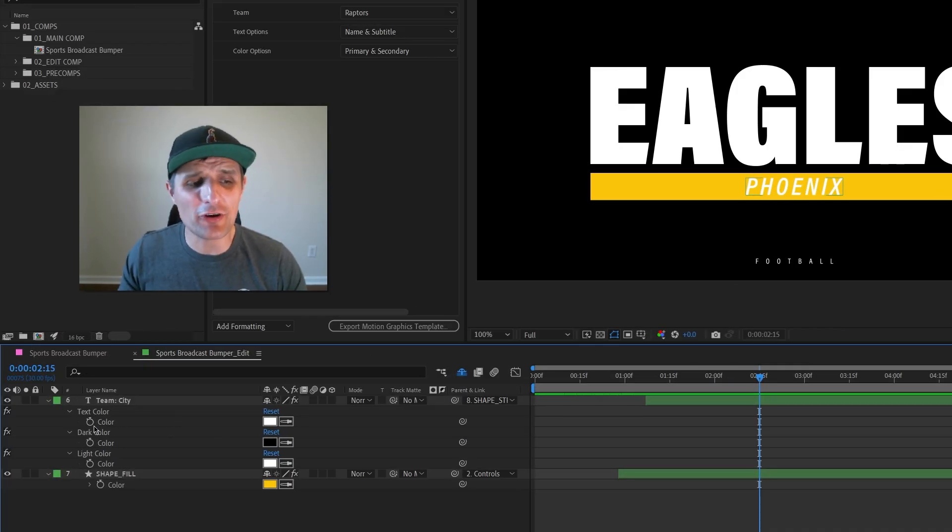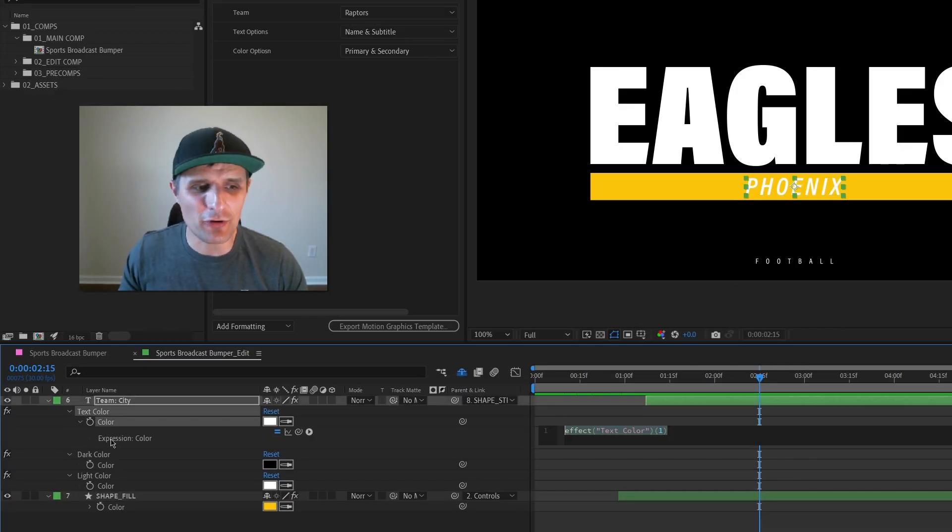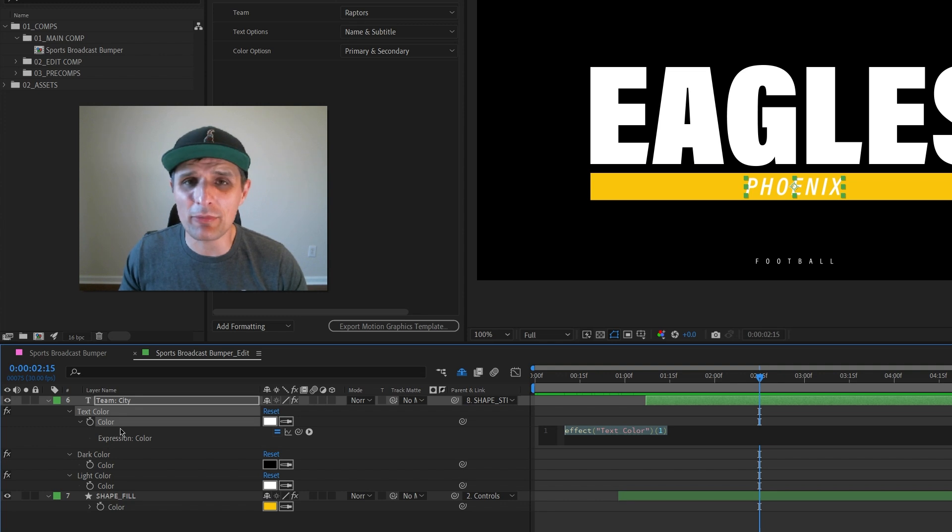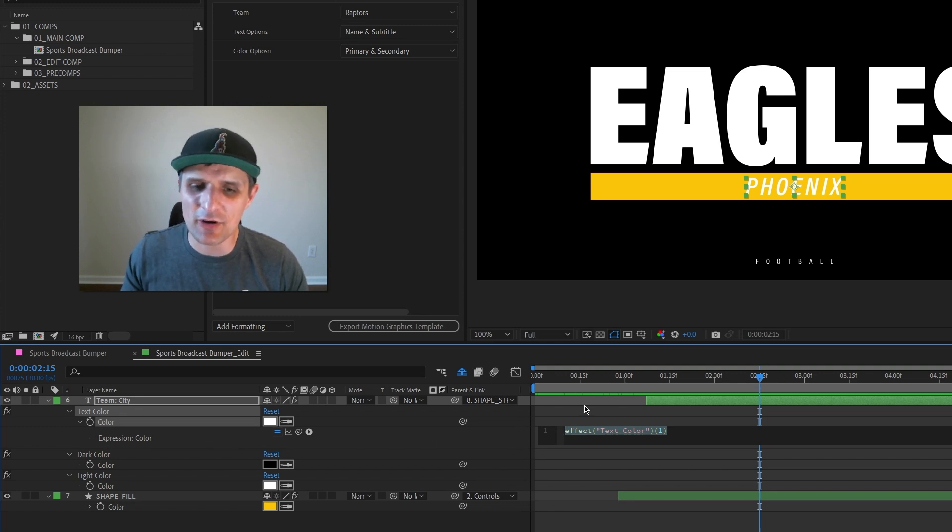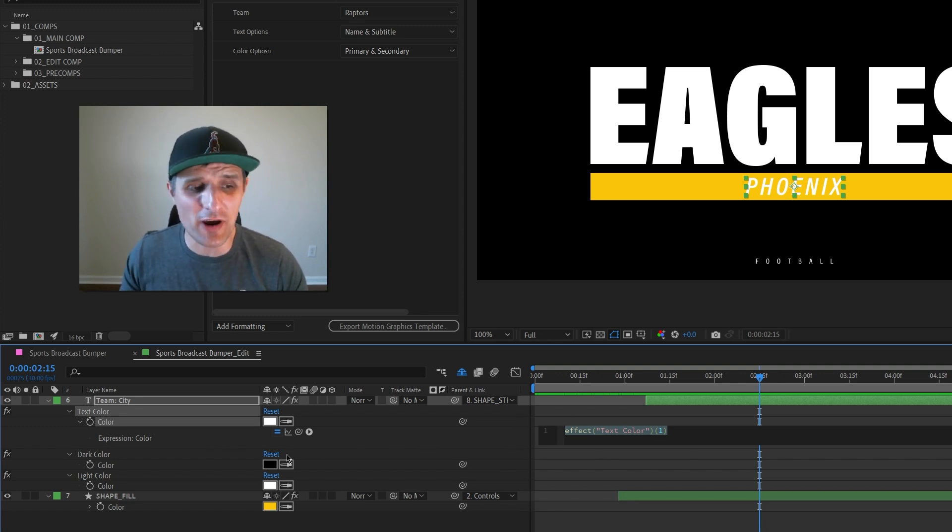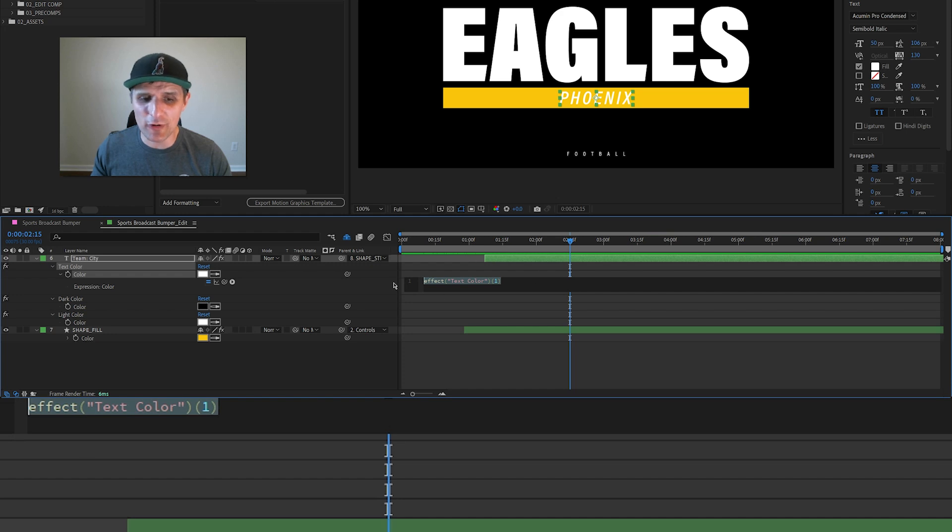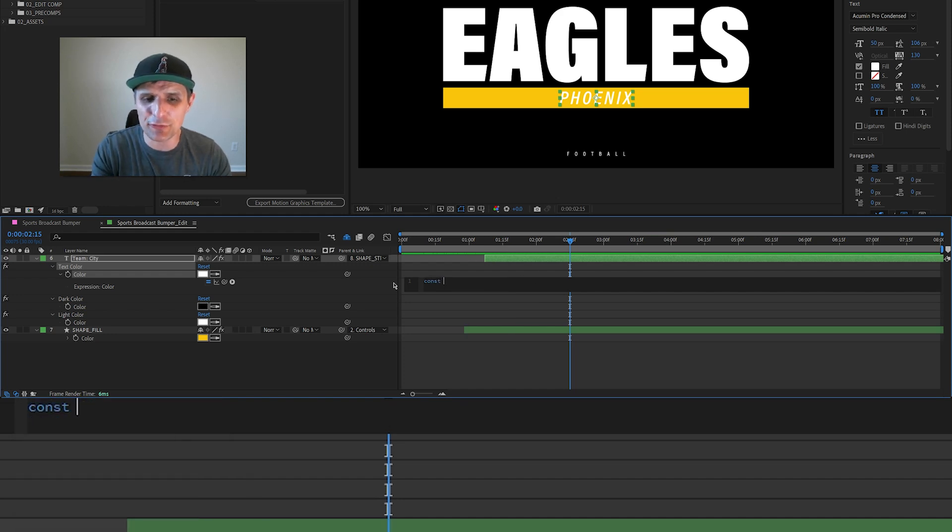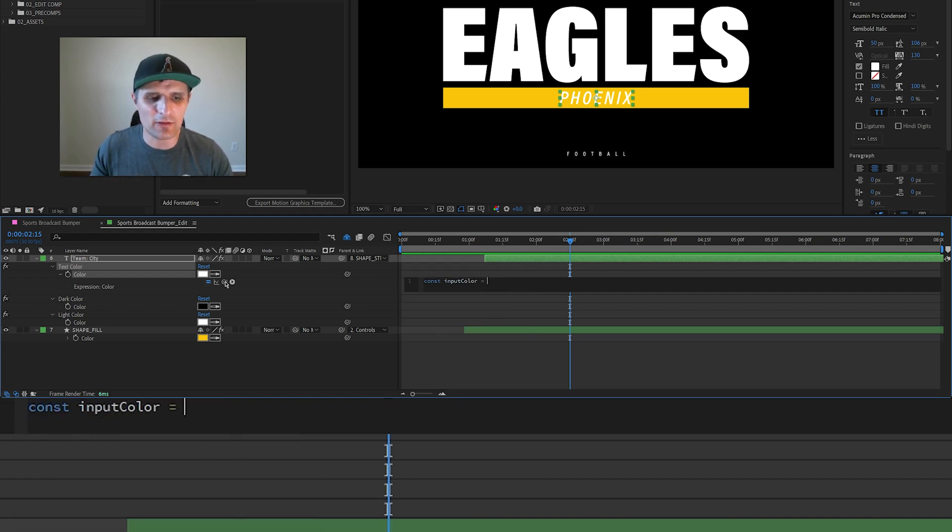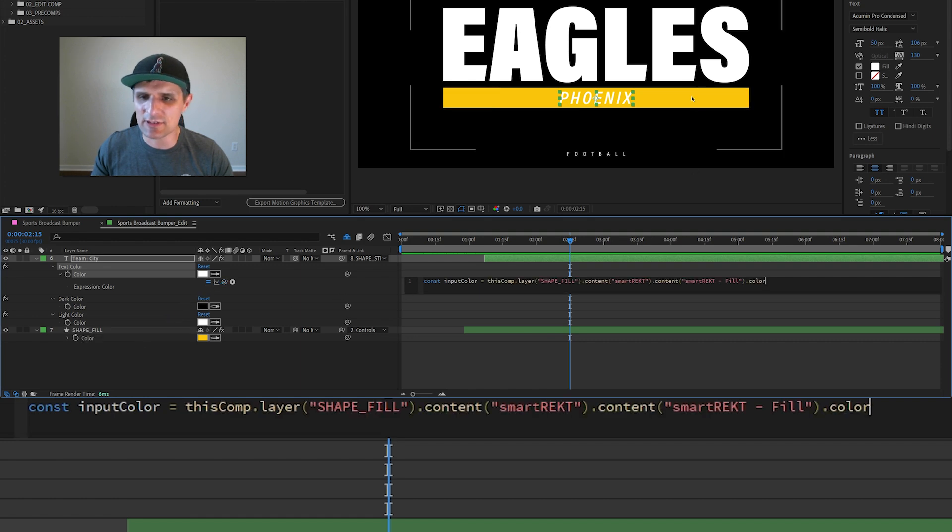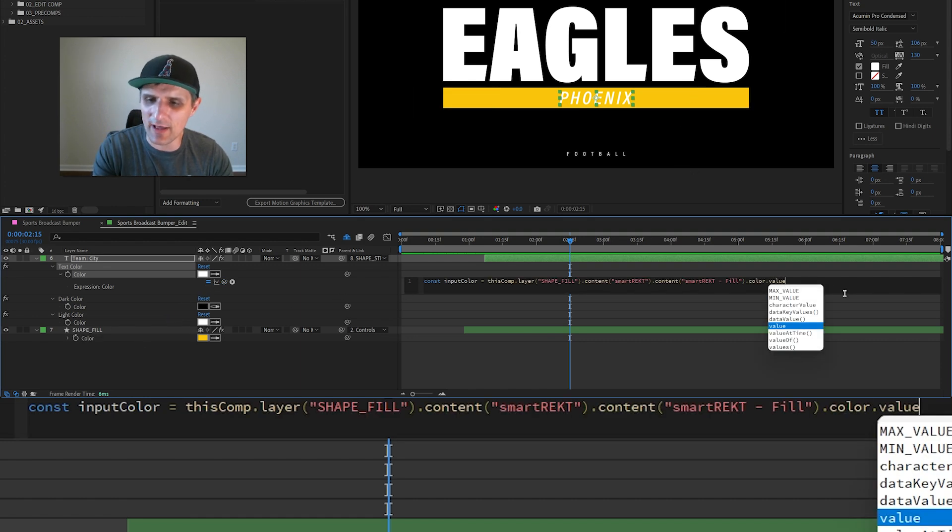I'm going to alt-click on the stopwatch on this color property of our text. Immediately it creates this code, which means this code is now driving our color property. In here we're going to create some variables. The first one is going to be called inputColor, and it's going to be the fill color right here, this yellow one. We're going to say dot value.